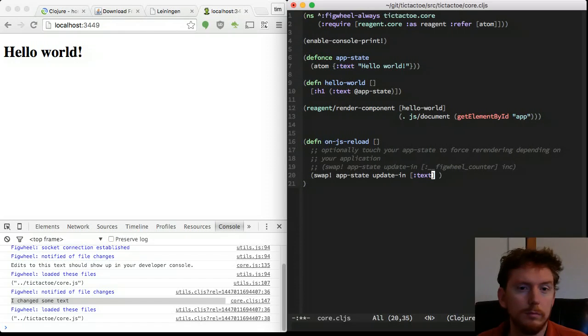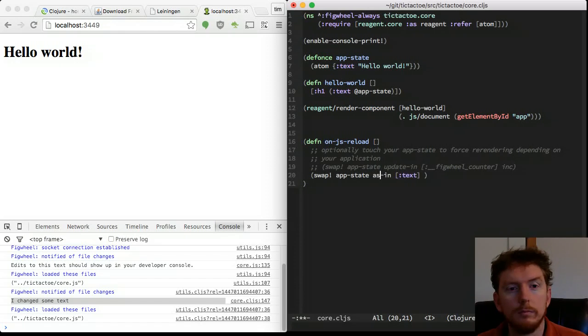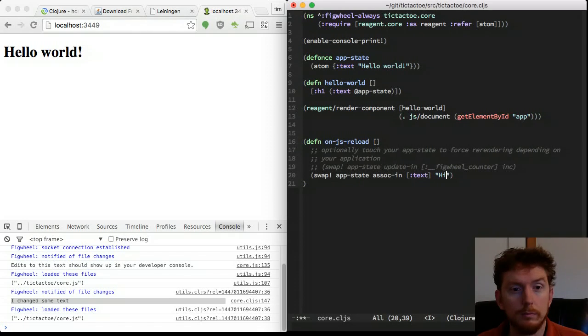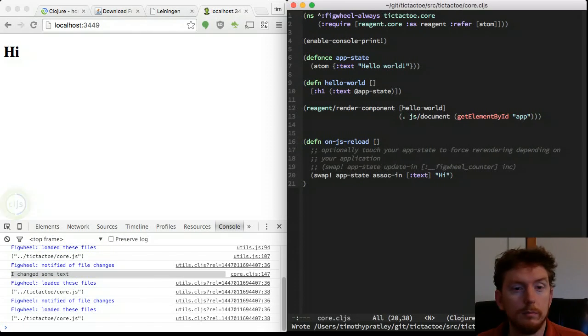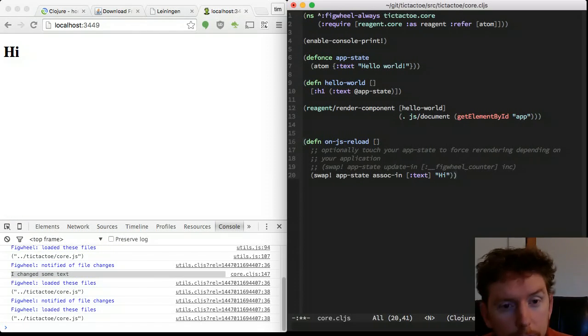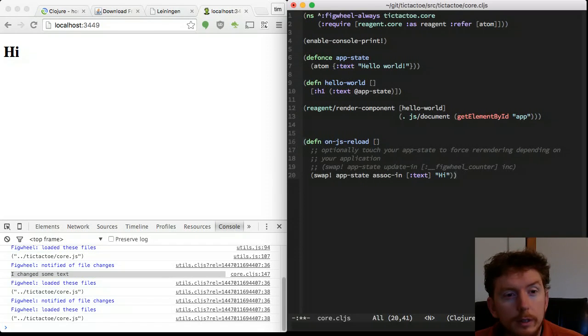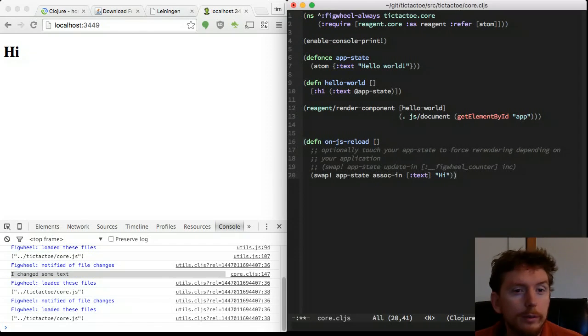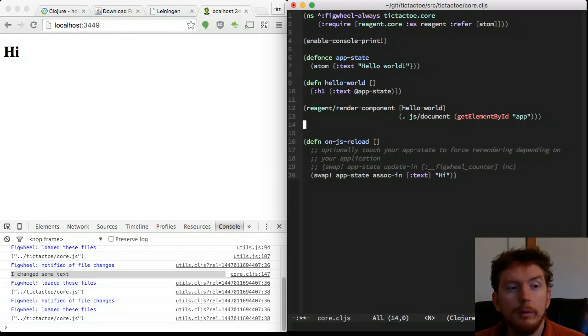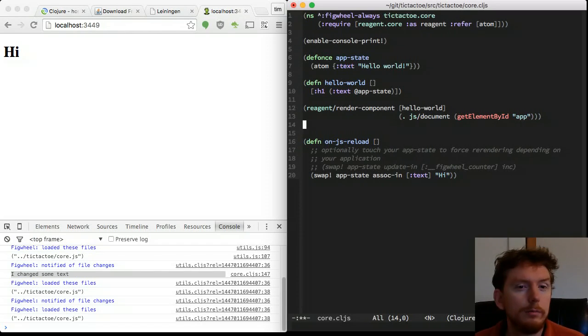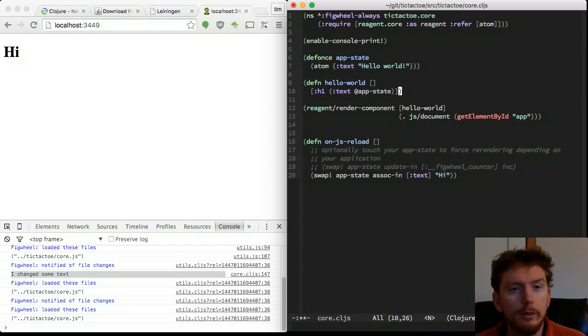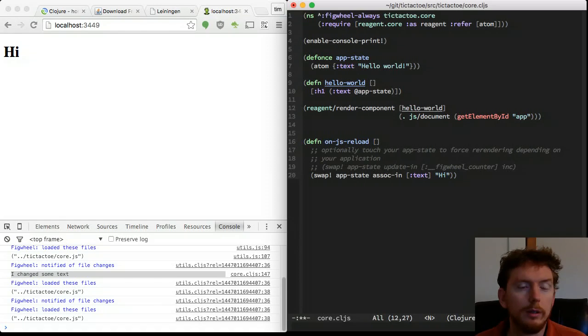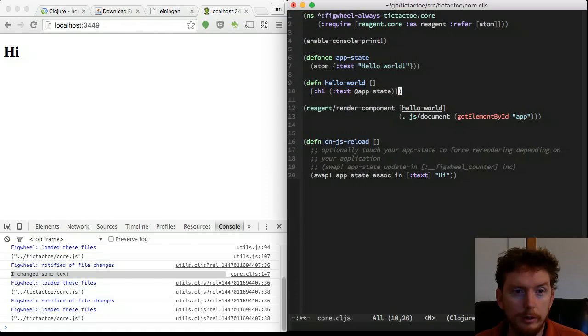Let's update the app state text with hi. The app renders our new message. The on-js-reload function is called whenever new code is loaded from any namespace. When working with multiple namespaces, it is a good idea to re-render the application here. For now, we can ignore it as we only need to work in the core namespace.